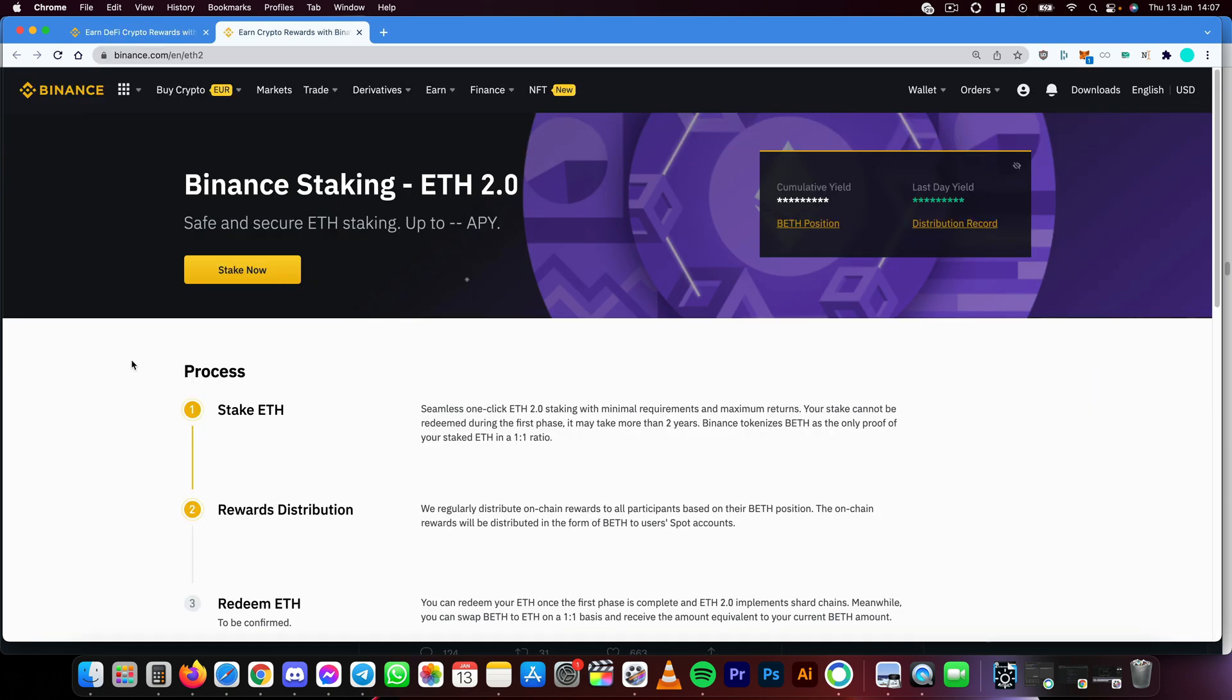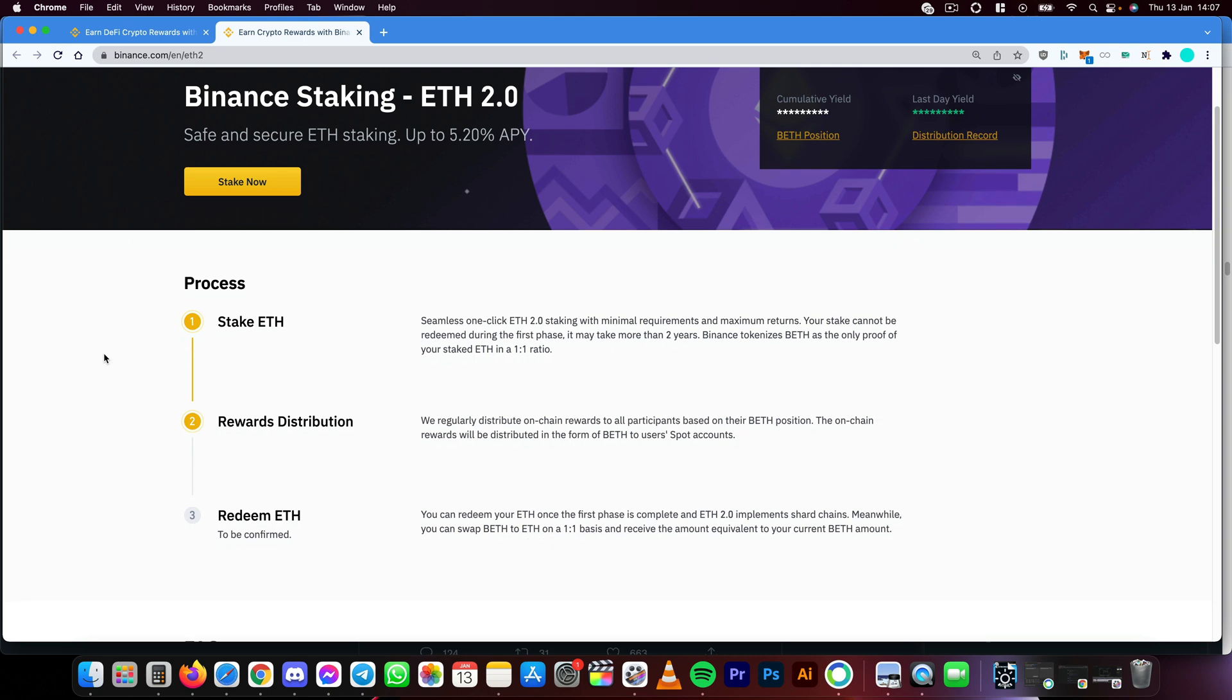Here we can see some information about the process. Stake ETH seamlessly - one-click Ethereum 2.0 staking with minimal requirements and maximum returns.